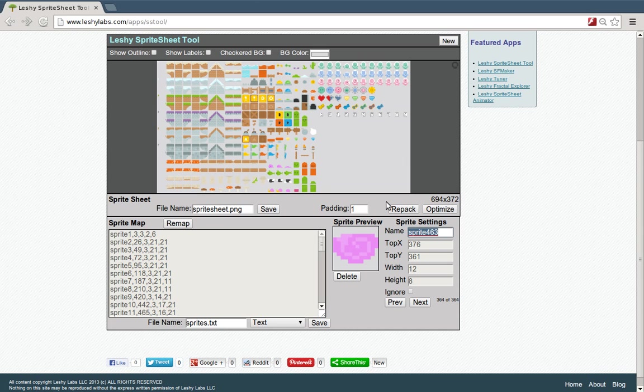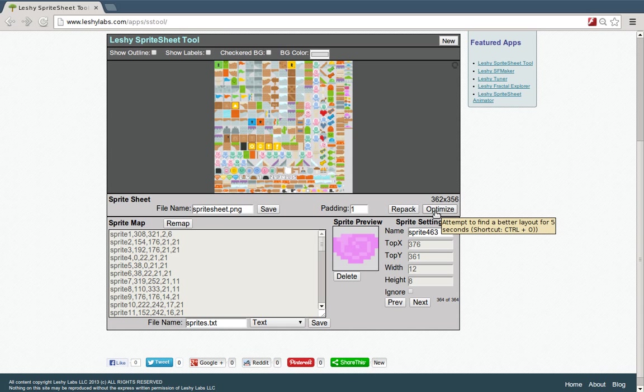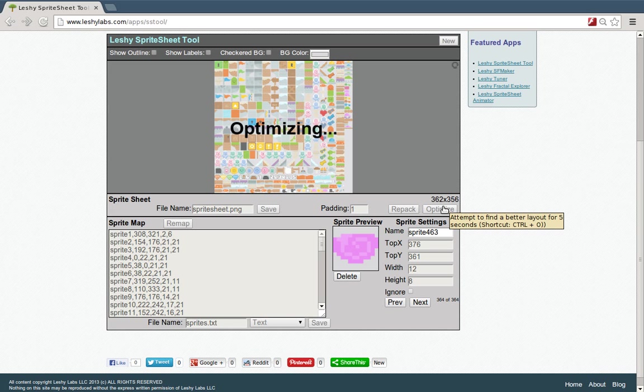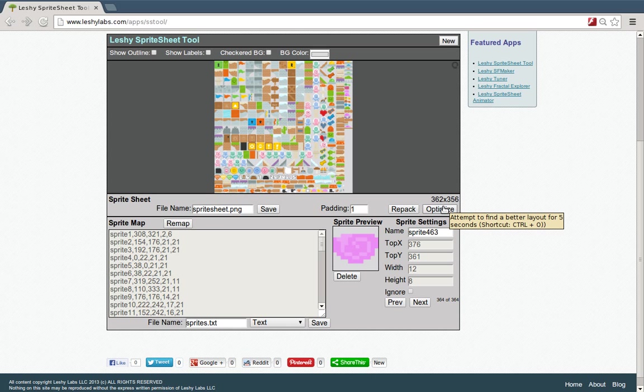If we want to repack, we just hit the repack button and it packs it nice and tight there. There's an optimize button here and what that does is it takes five seconds of randomly trying to optimize the layout and get a tighter packing. Sometimes it'll find something and sometimes it won't. It's random so it doesn't hurt to hit it a few times and see if it can make it a little bit better.